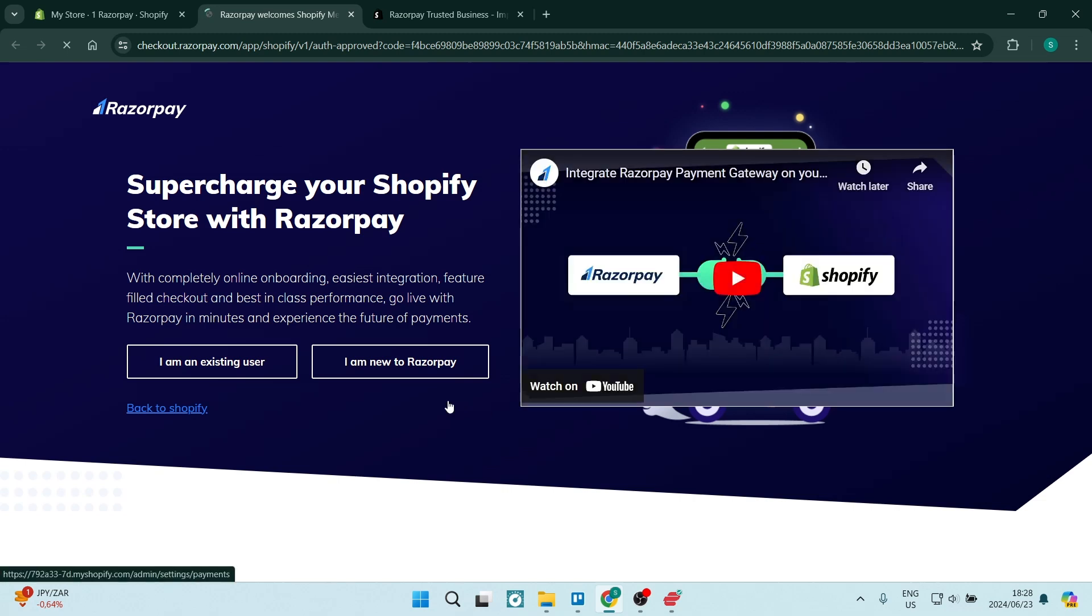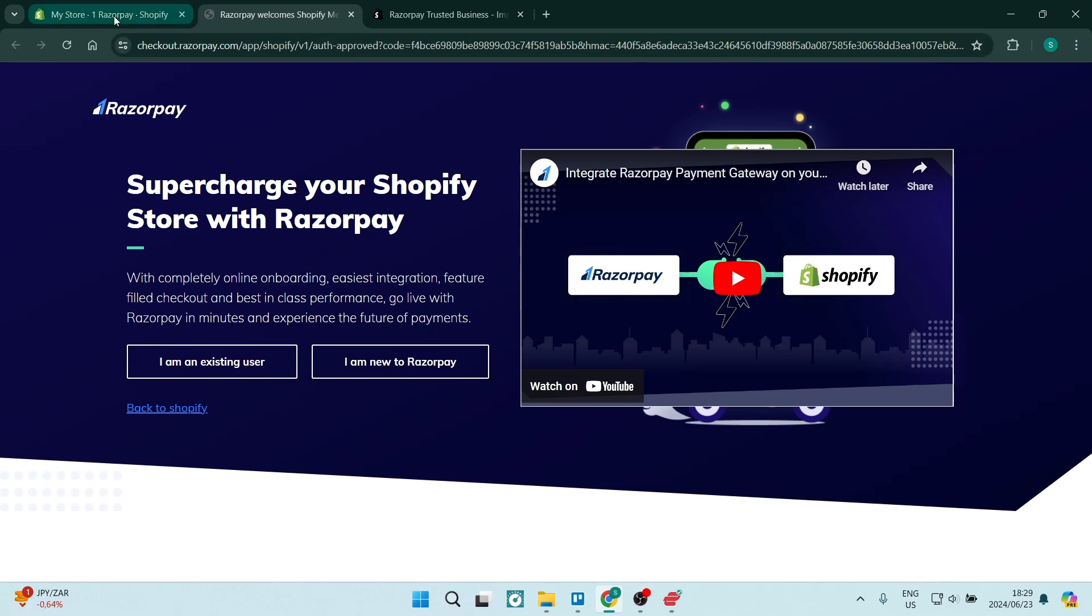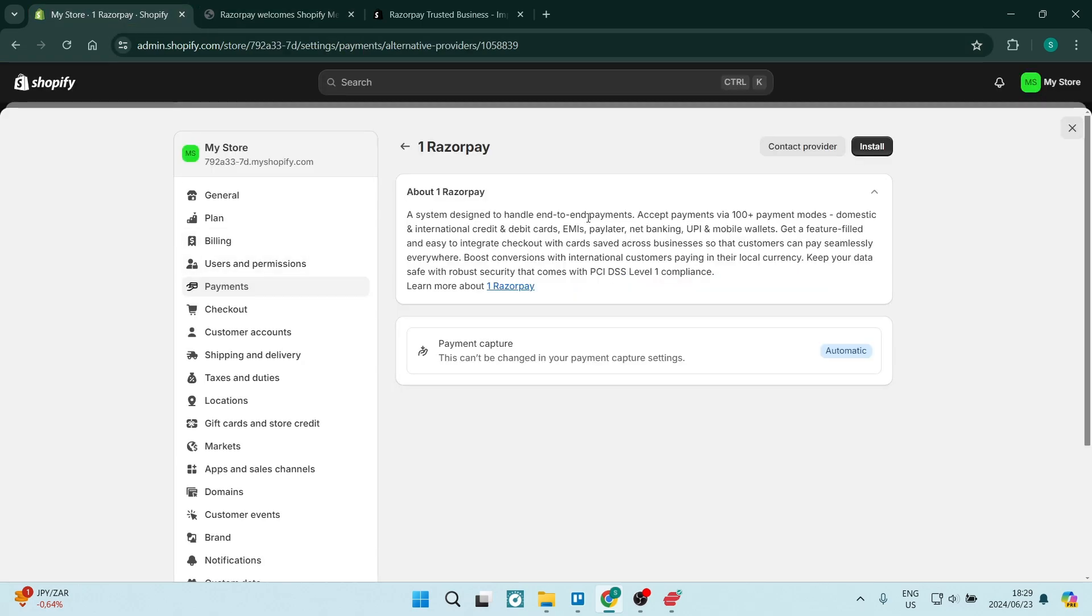And here, you will be redirected to the Razorpay website, where you will either click on I'm an existing user, and you'll be logged into your account, or I'm new to Razorpay, and you'll have to create an account, and you will then be connected to your Shopify store.